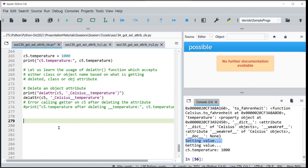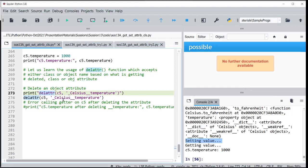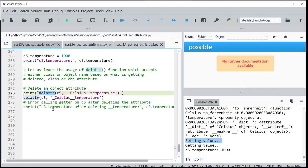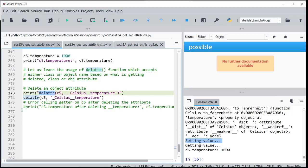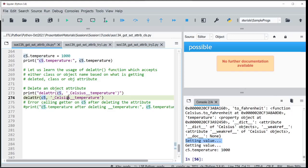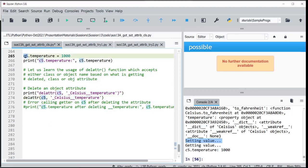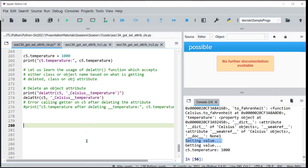Delete attribute is like consciously releasing memory when you are sure it is safe to do so. Python provides functions: setattr, getattr, and delattr. You can delete either a class attribute or an object attribute — based on the first parameter you pass and the attribute name as the second parameter, that attribute gets deleted.